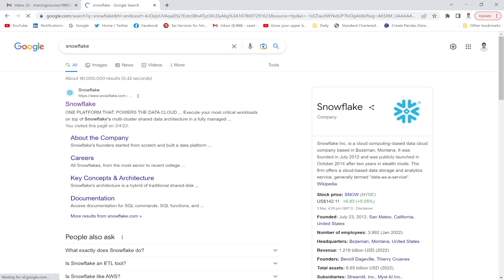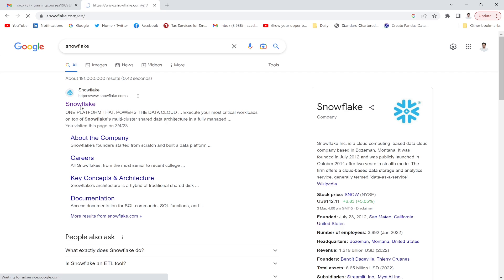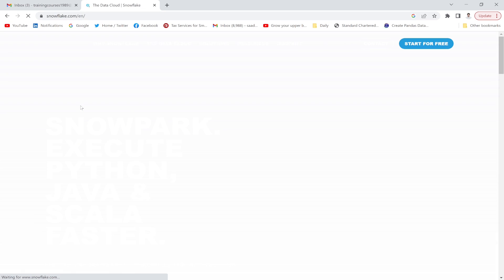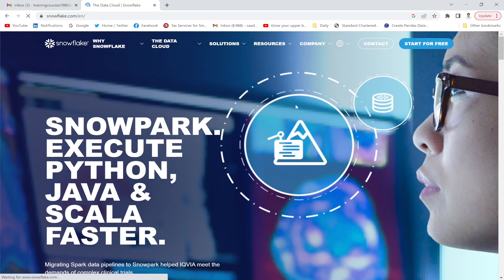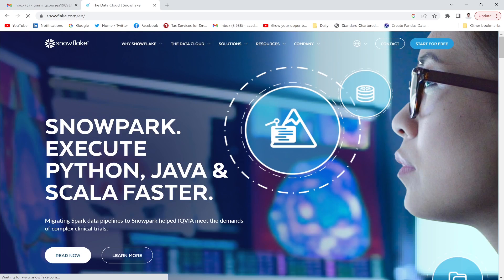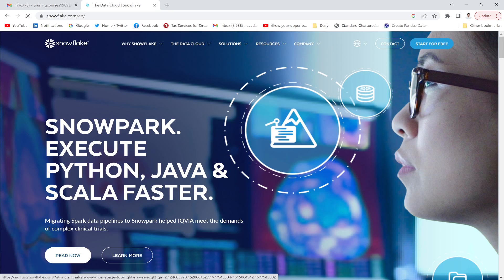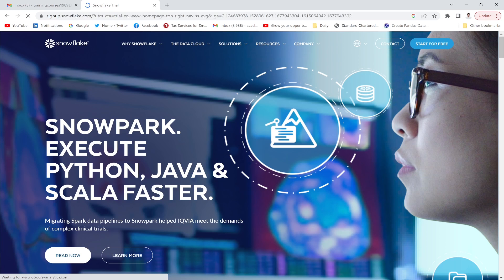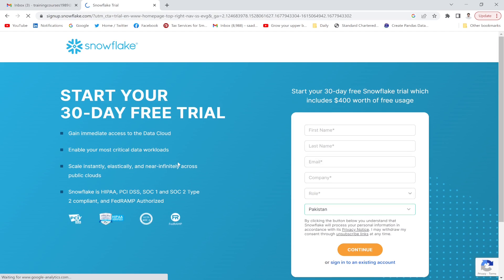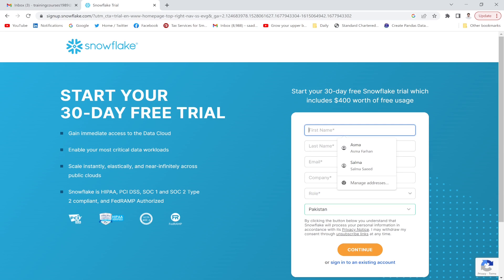Then I'm going to click this link. This account is available for 30 days. Now, start for free. You have to fill up this form - first name, last name.